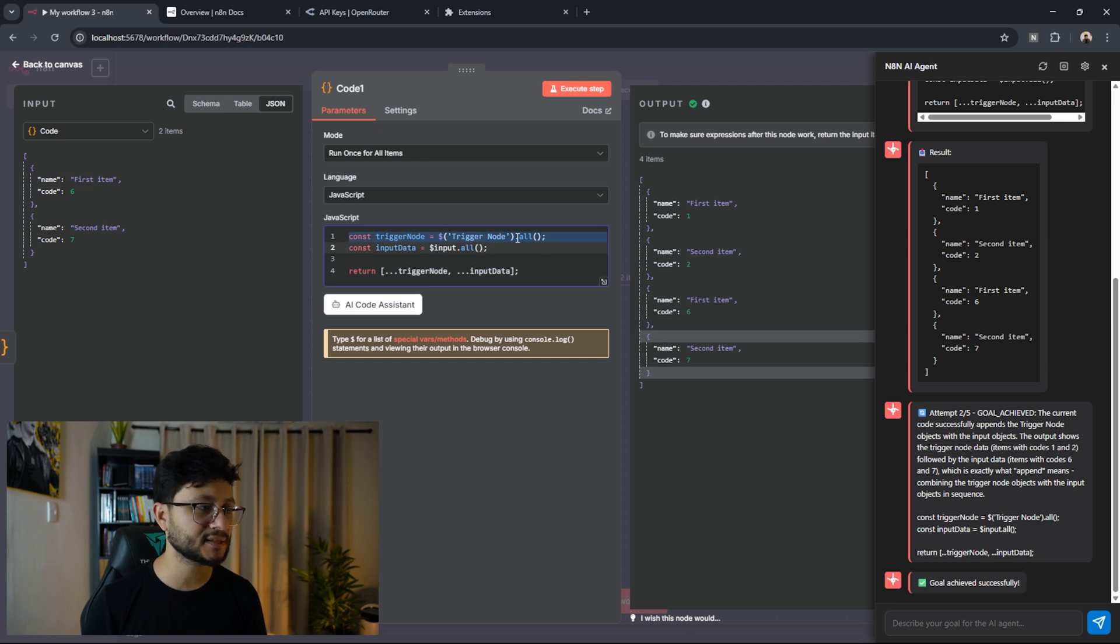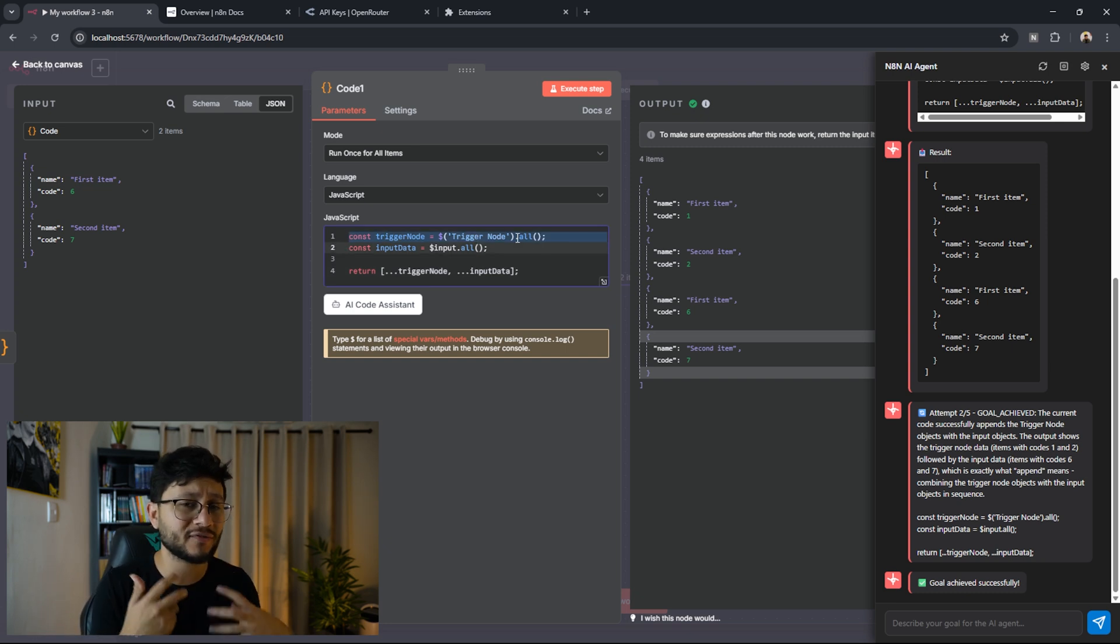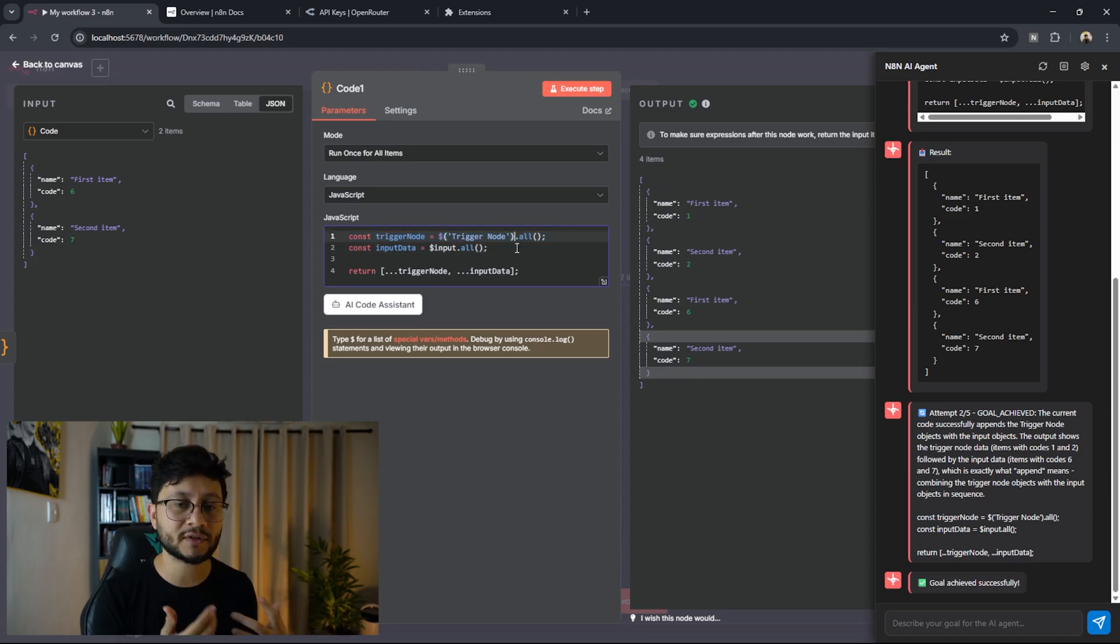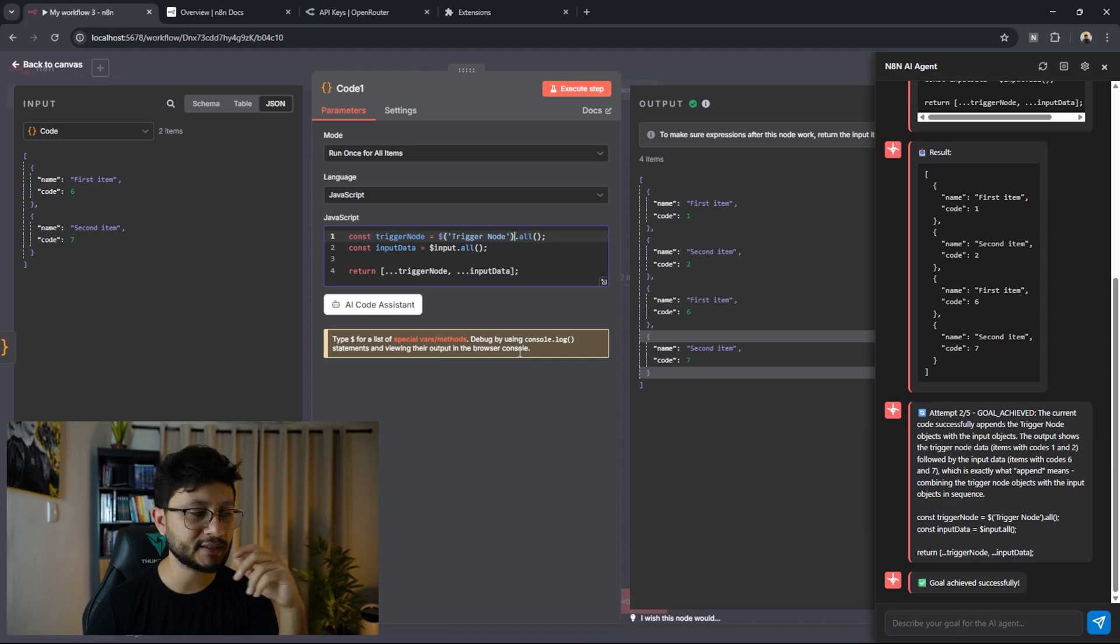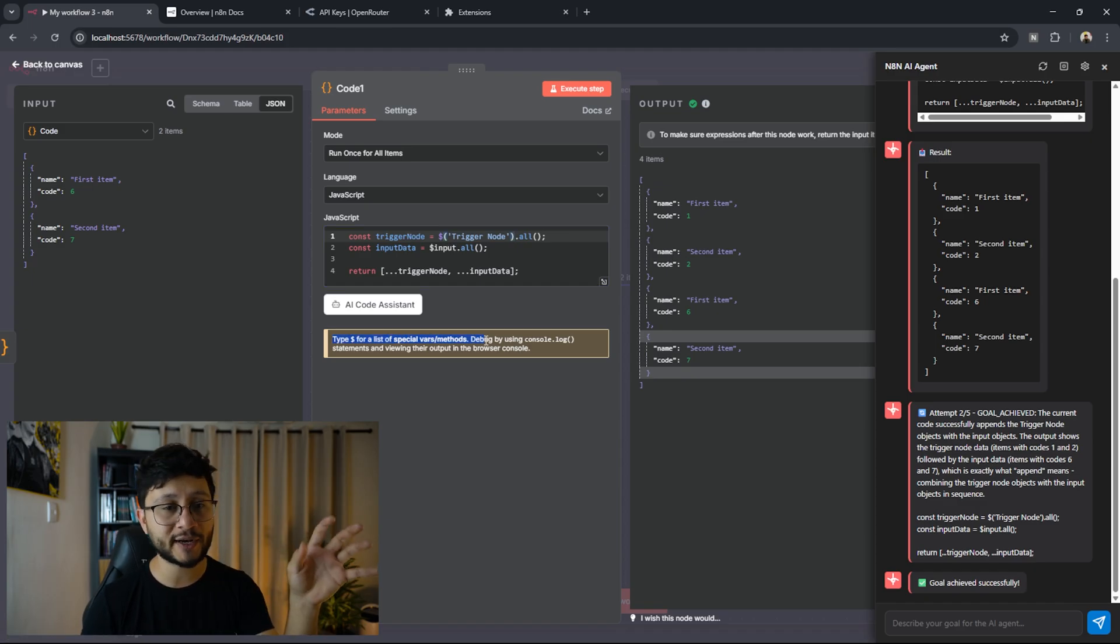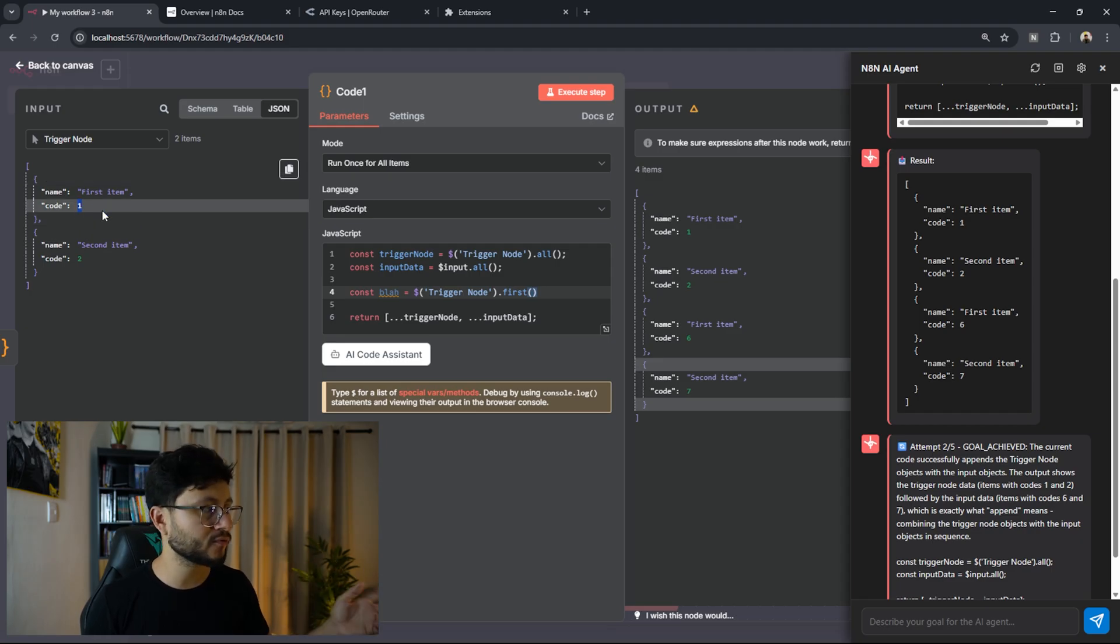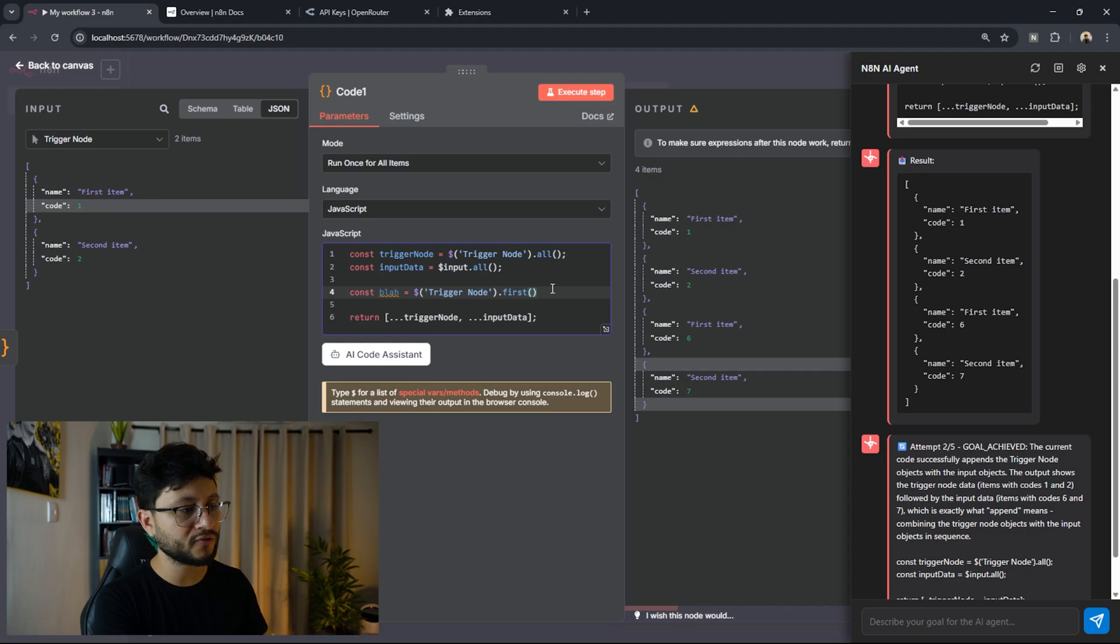It had access to that trigger node, and it will only have access to that if you specify its name, or if you give it a clear example inside of the JavaScript input. Some other things that would be pretty interesting to add to this AI agent is the ability of using these special vars method that is specific to n8n. So for example, if I wanted to access the number one from the first object in the trigger node, I would use .first.